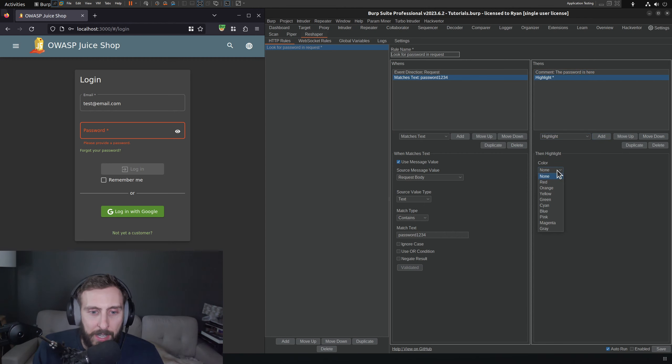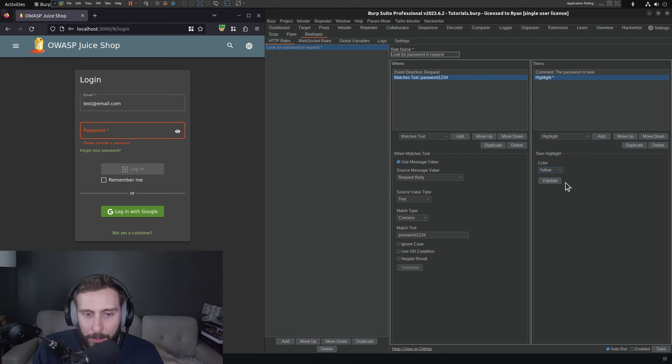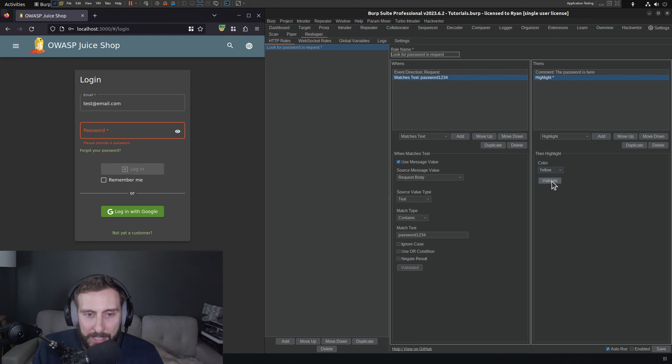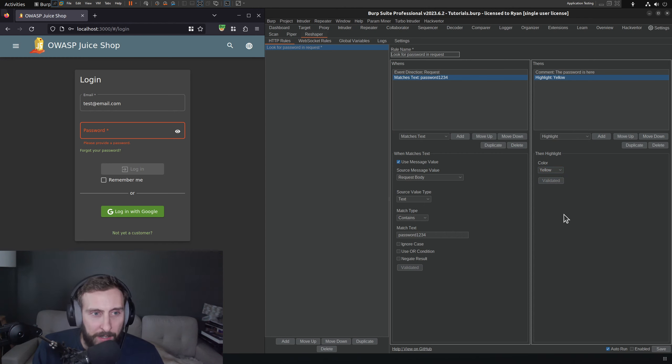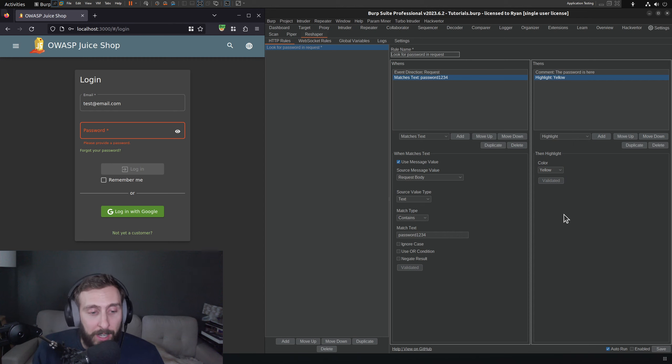So I click add and highlight. What color is really going to pop out? Probably like yellow. I mean, nothing else is colored, so it should be really easy to see. Click validate. There we go. Okay, this looks like it should work.